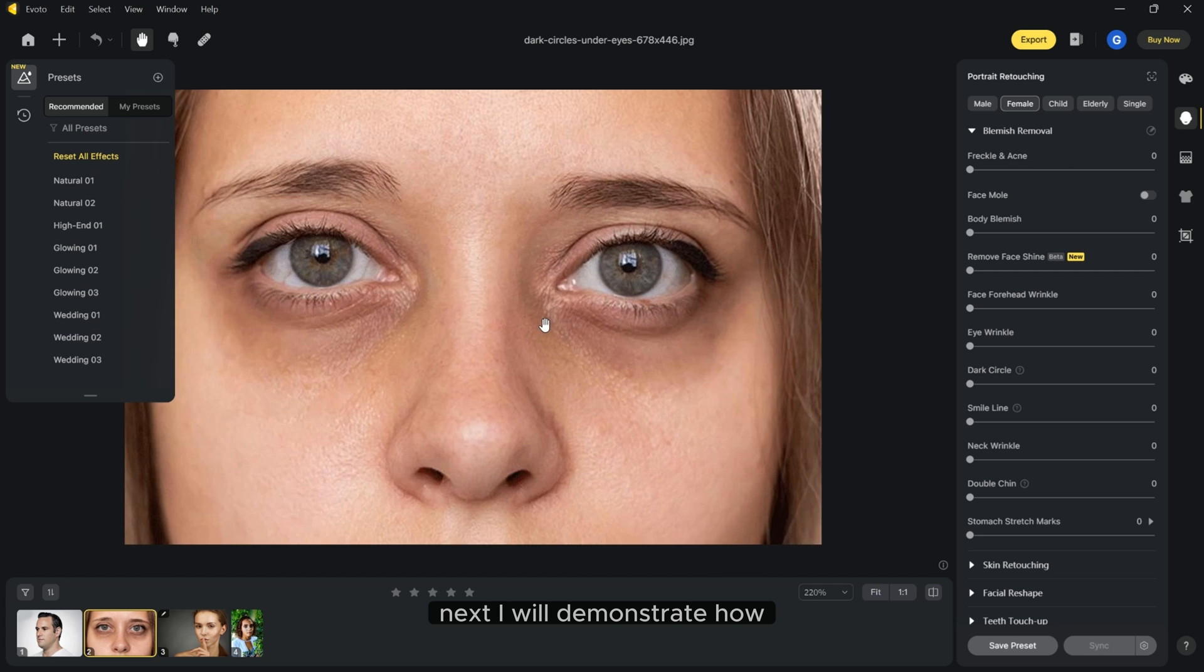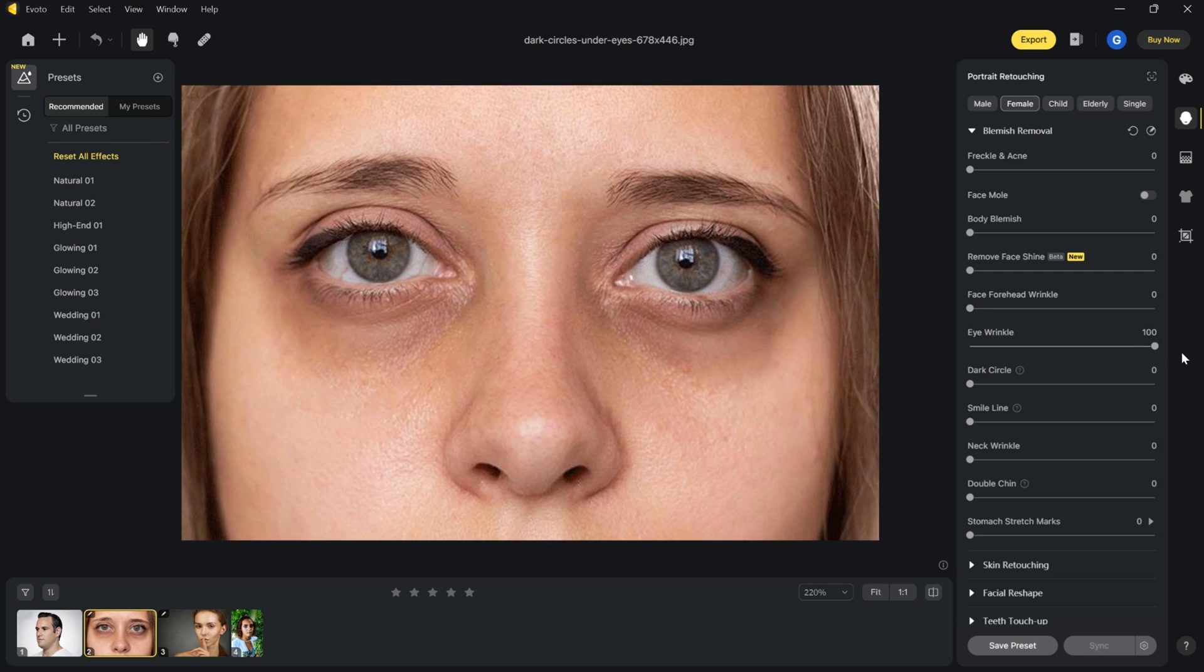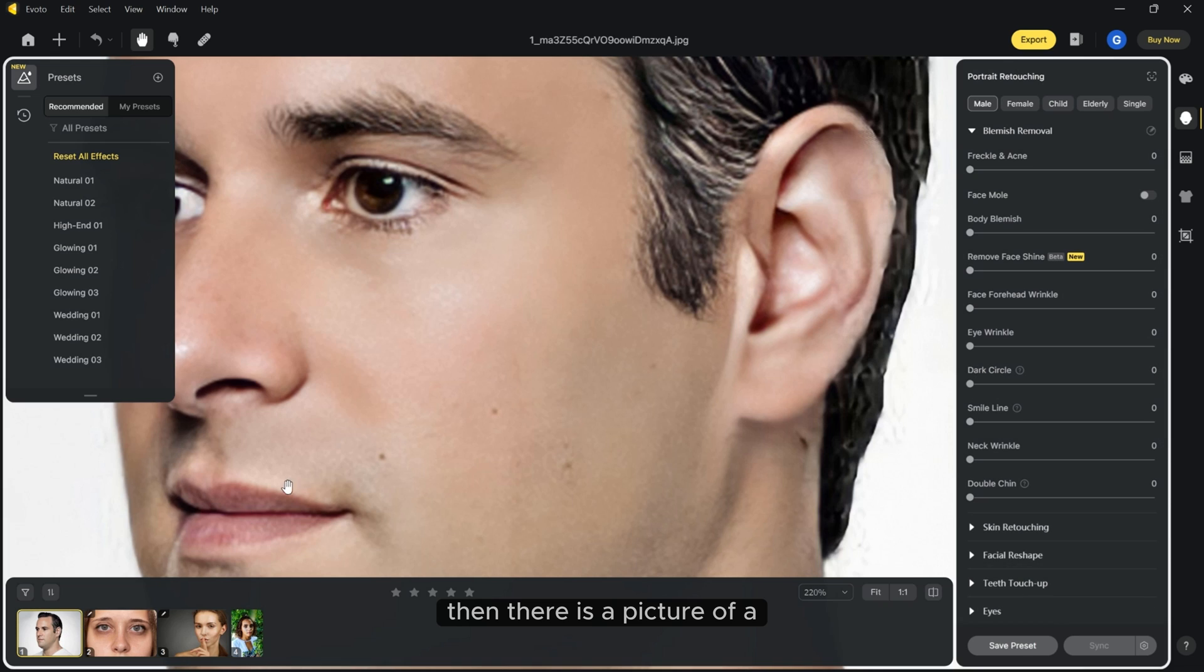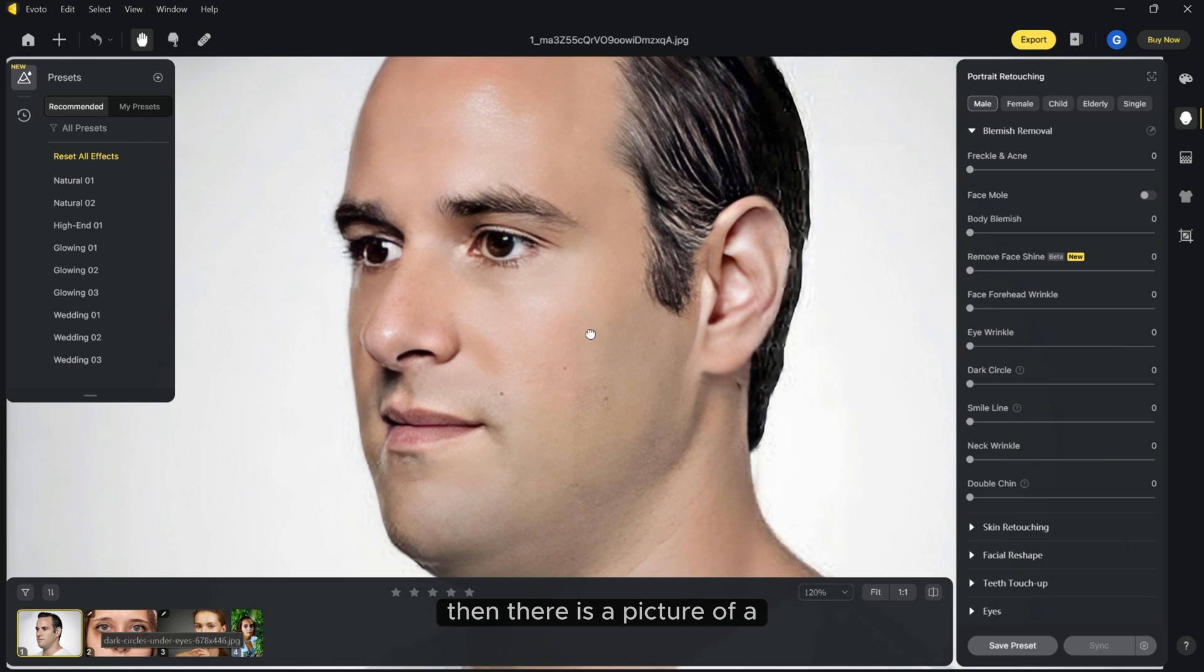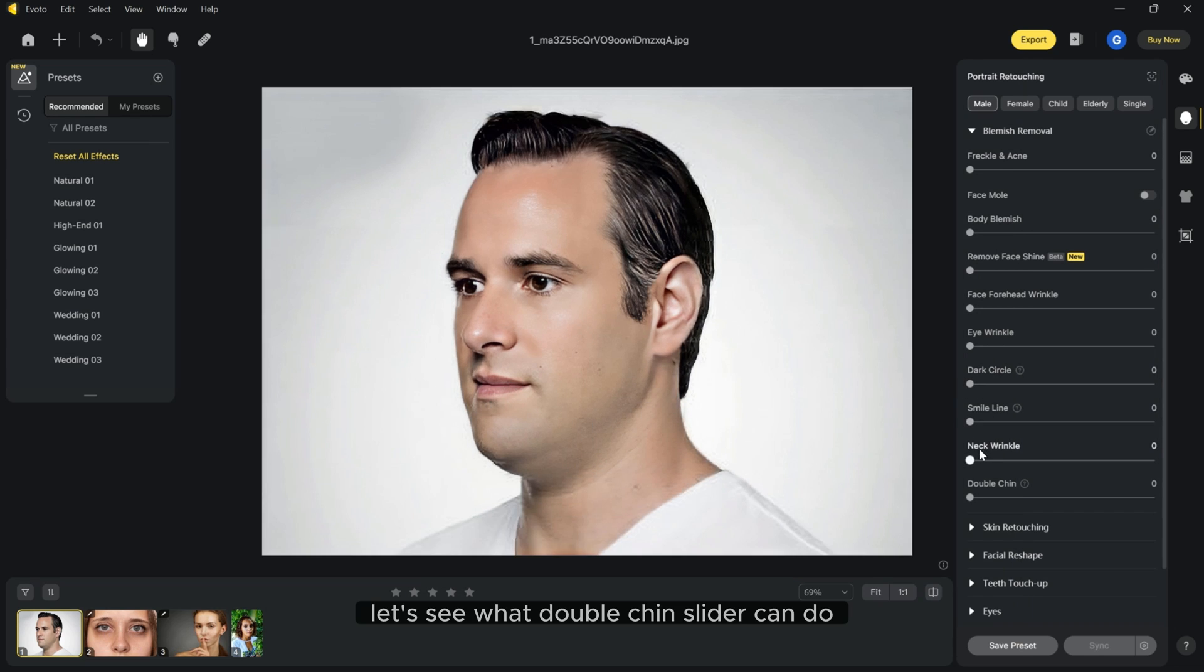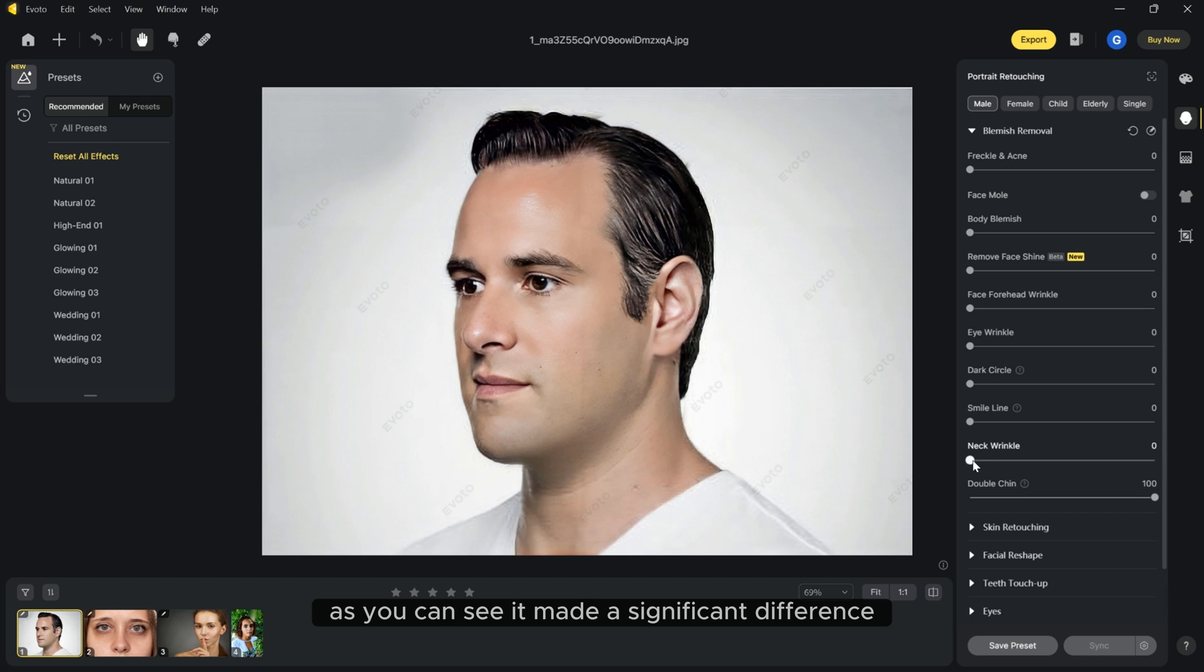Next I will demonstrate how easy it is to get rid of eye wrinkles and dark circles. Then there is a picture of a man with noticeable double chin. Let's see what double chin slider can do. As you can see it made a significant difference.